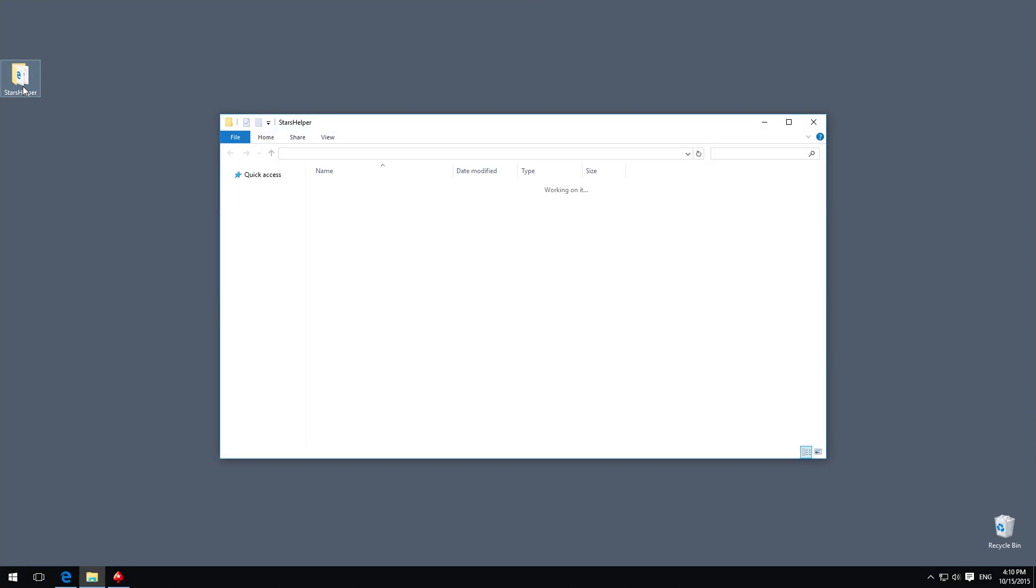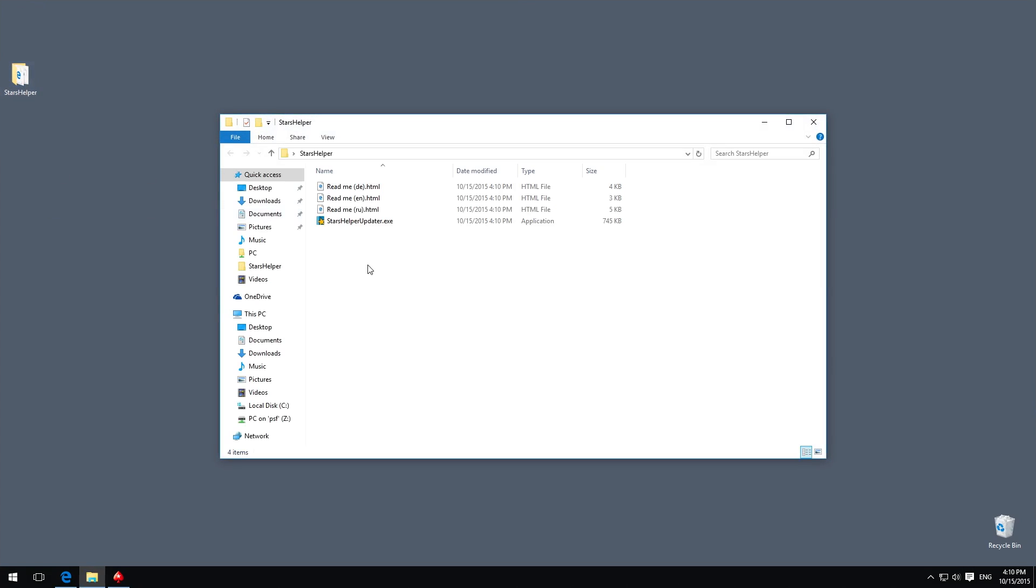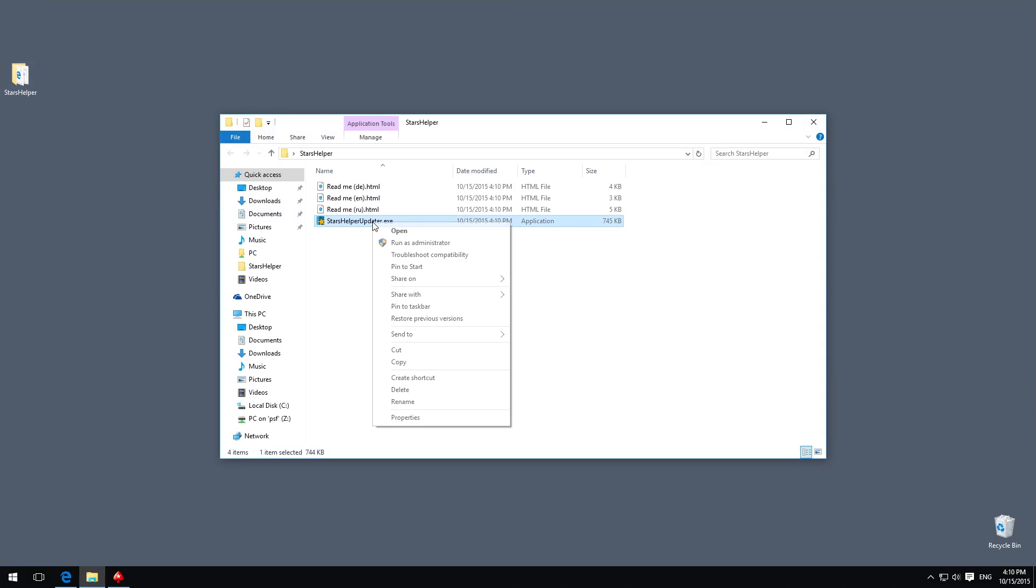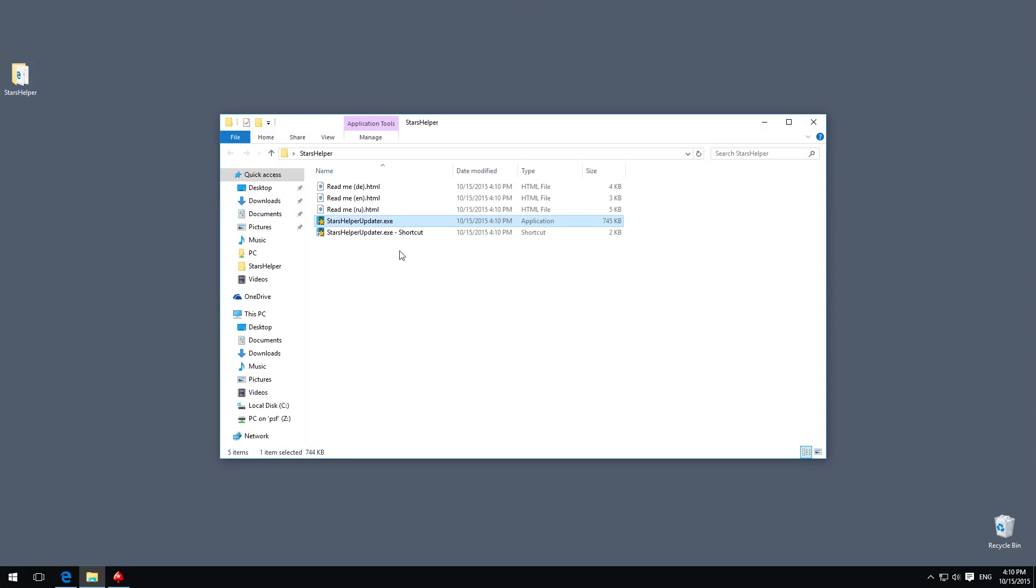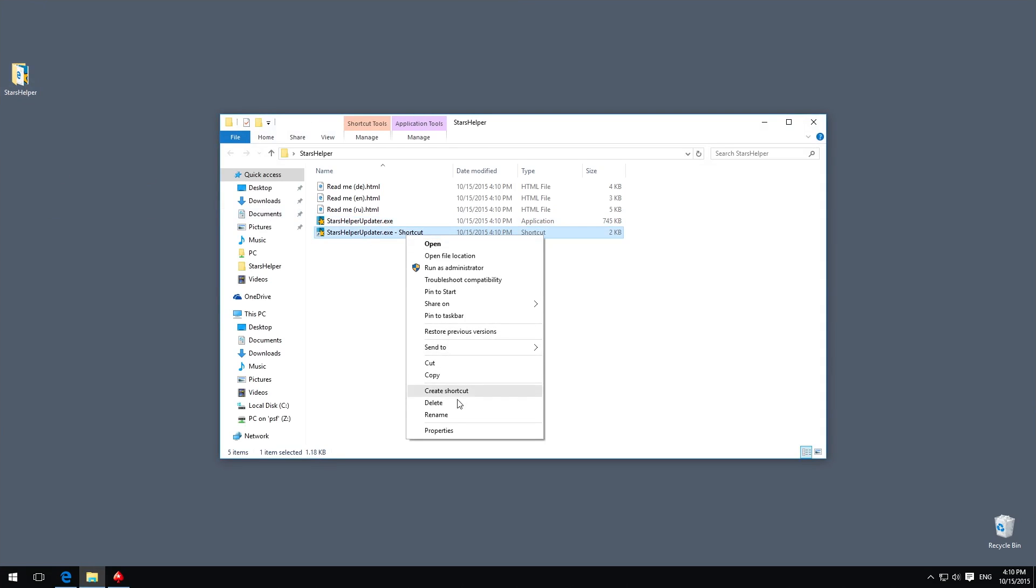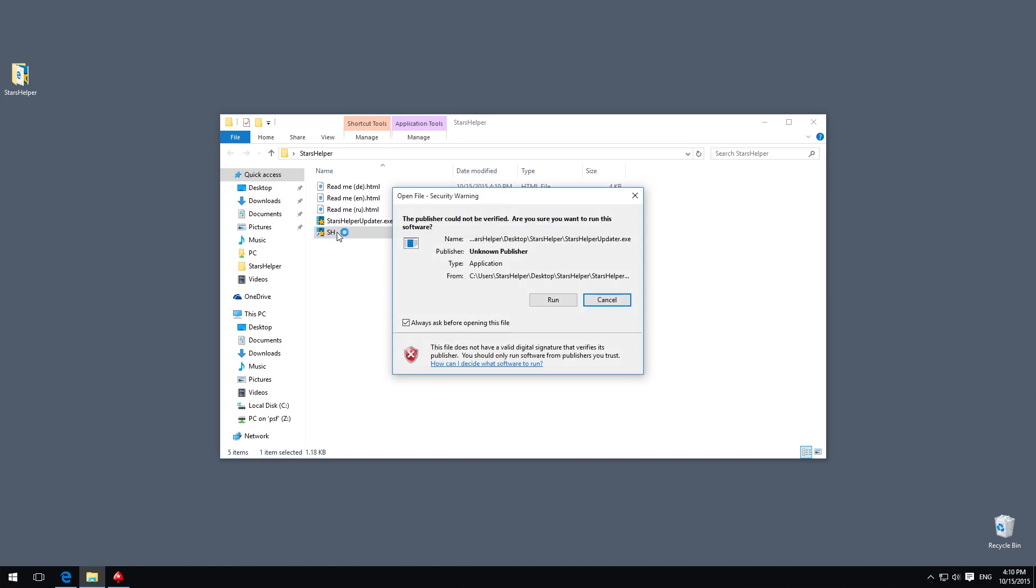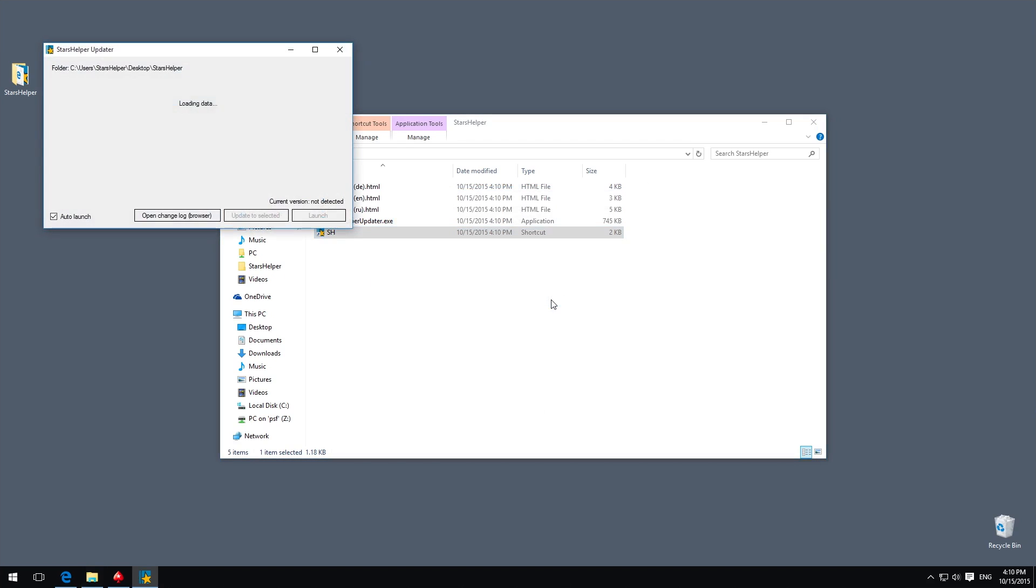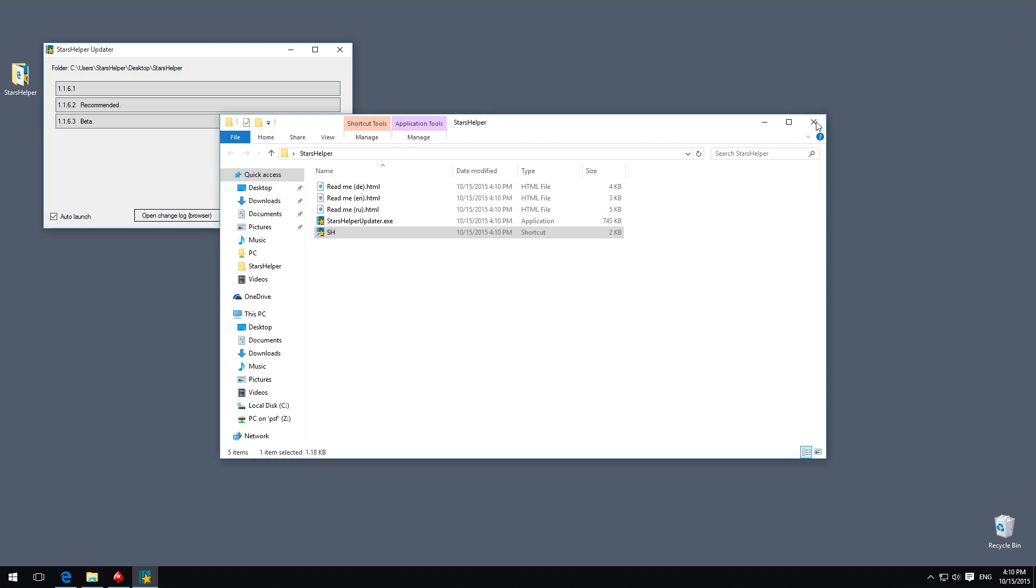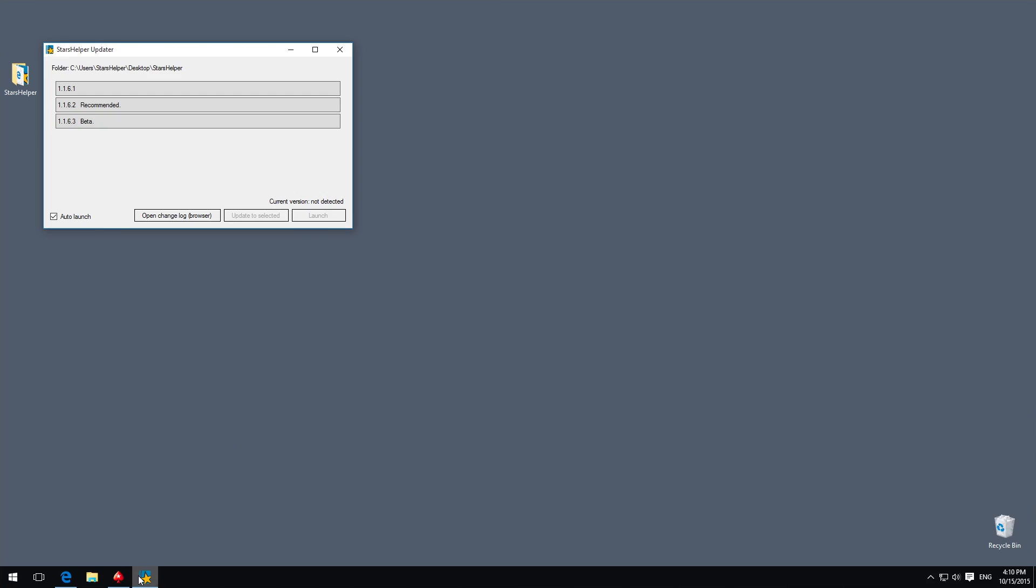If you want to pin STARS Helper to Windows Quick Launch Bar, please create a shortcut to the file STARS Helper Updater. Its name shouldn't include the word 'help'. After renaming, double-click to run. Then right-click on the shortcut and pin it to the Quick Launch.